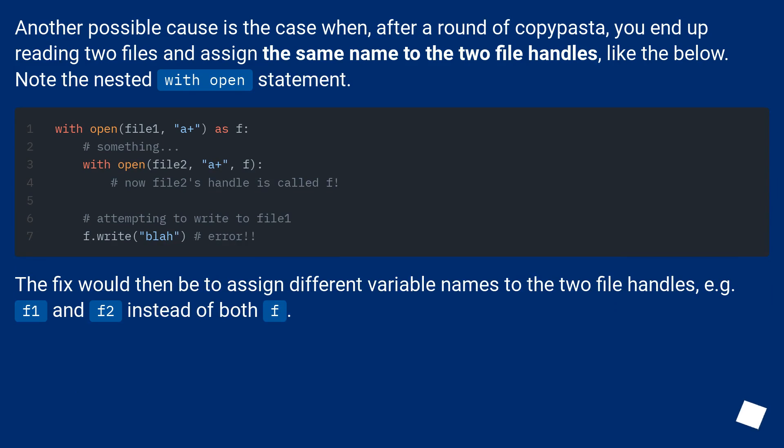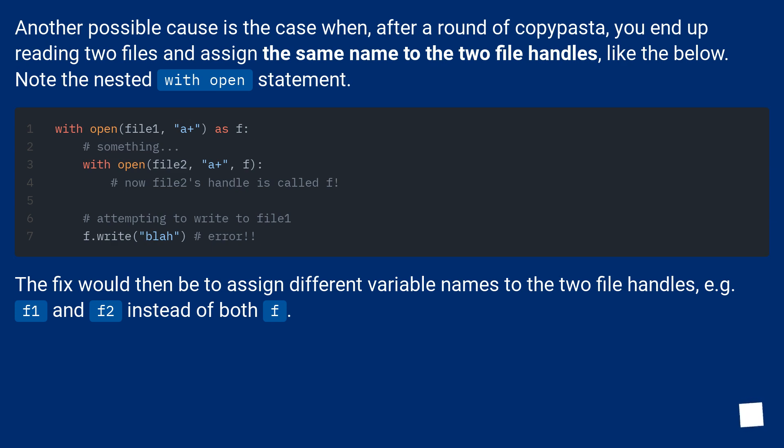Another possible cause is the case when, after a round of copy-paste, you end up reading two files and assign the same name to the two file handles, like the below. Note the nested with open statement. The fix would then be to assign different variable names to the two file handles, for example, F1 and F2 instead of both F.